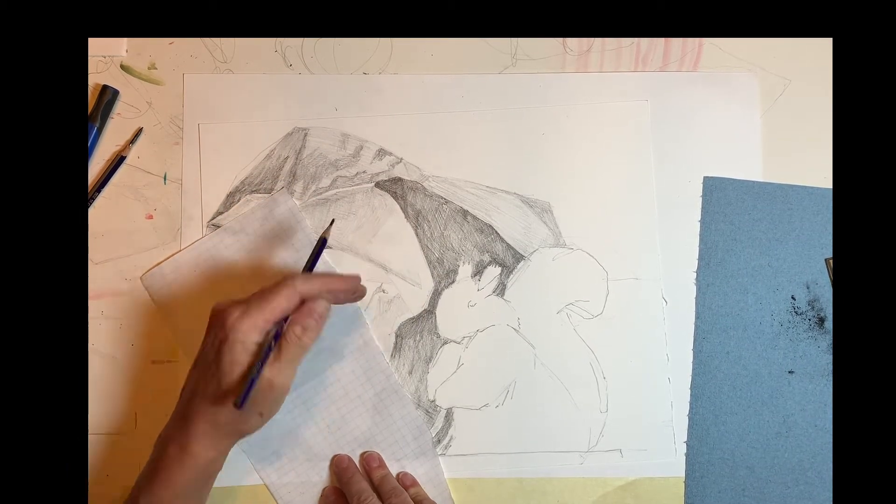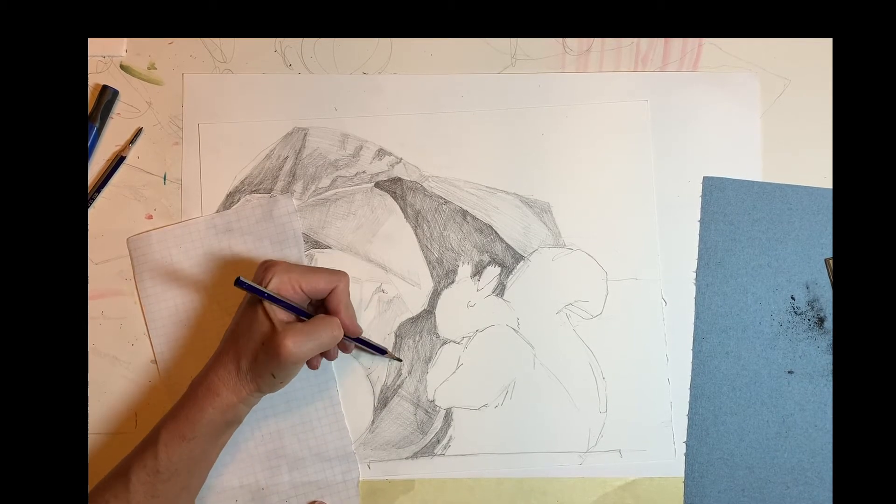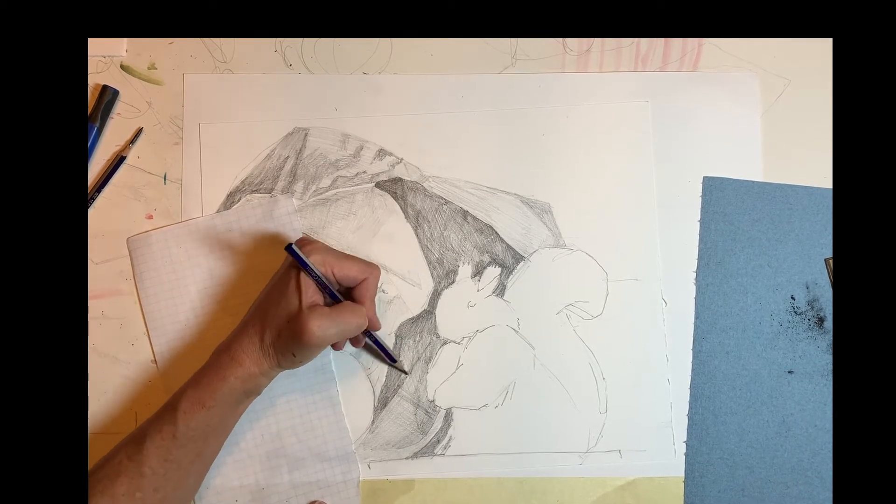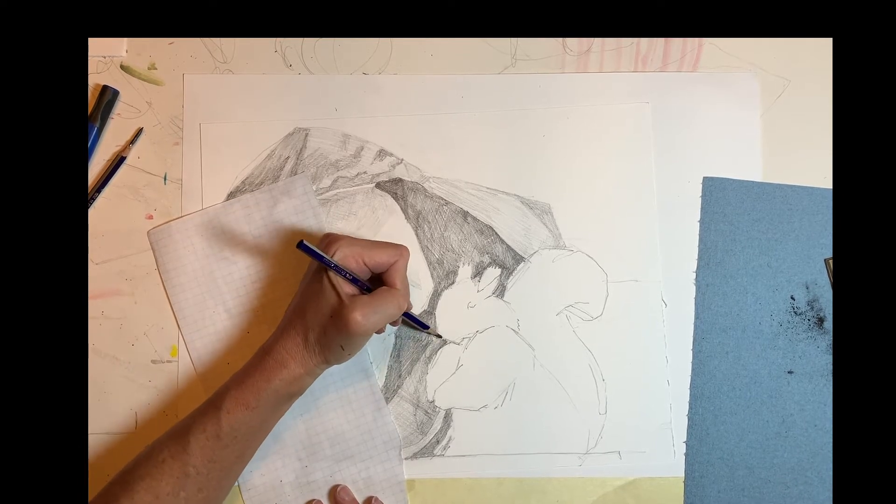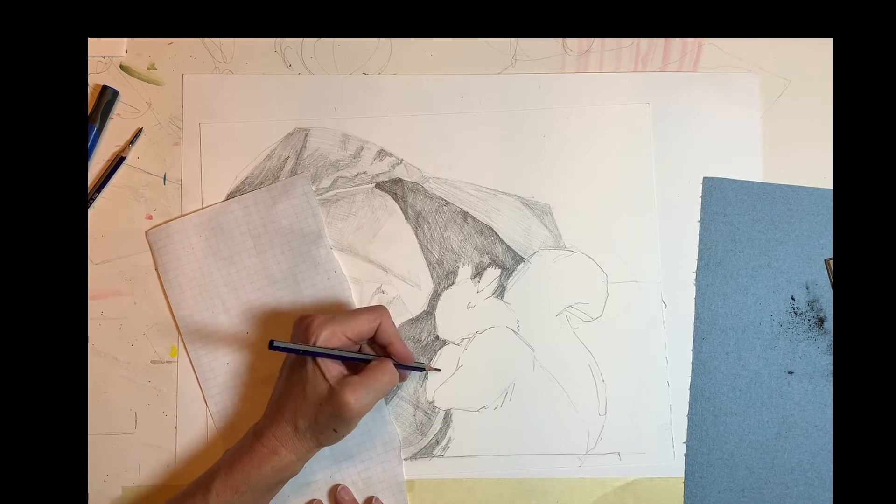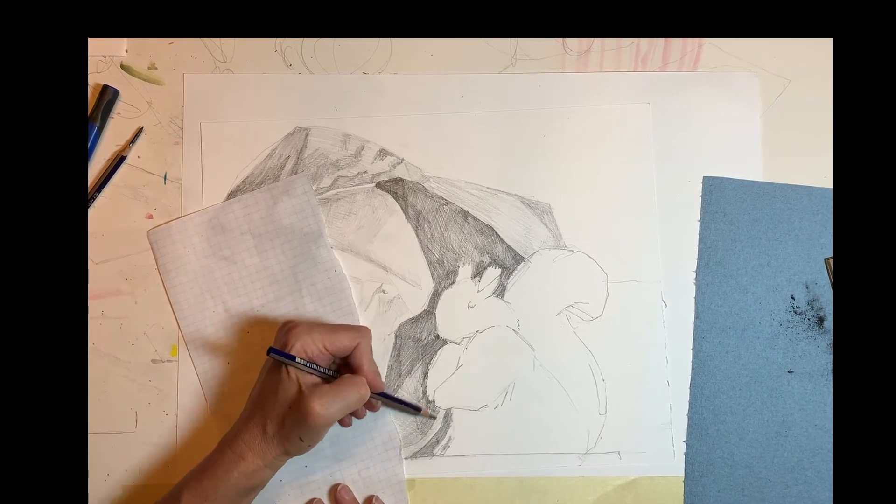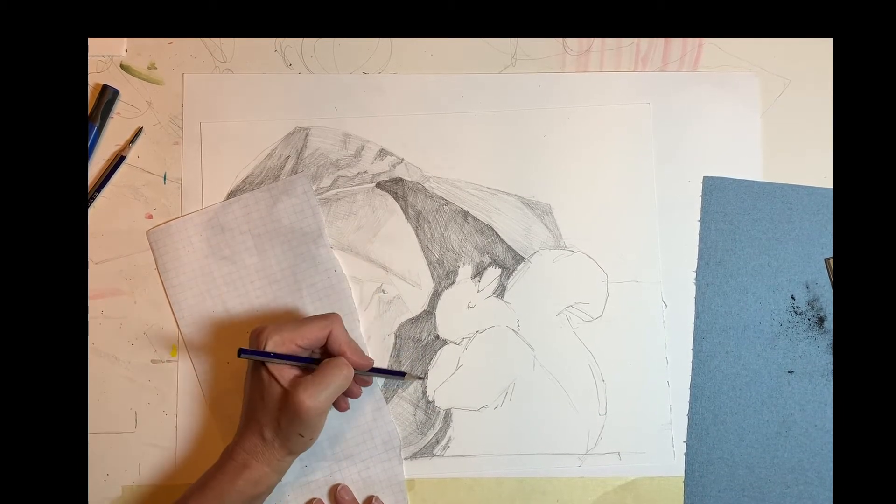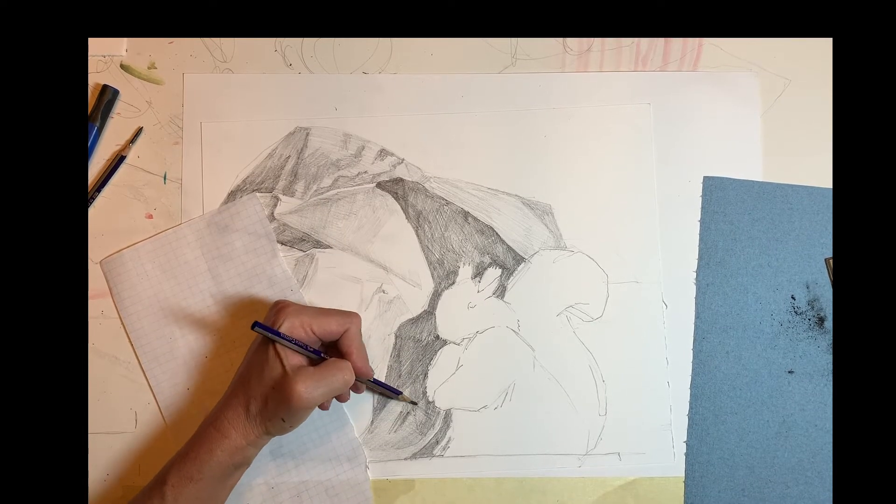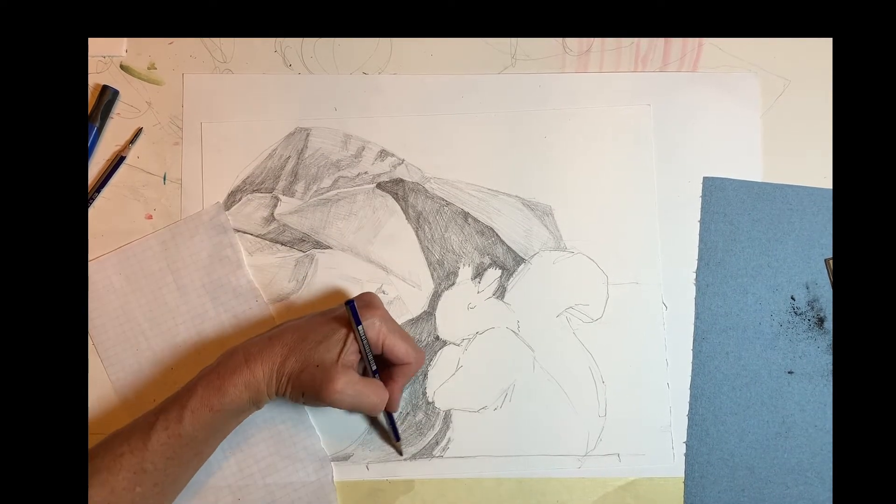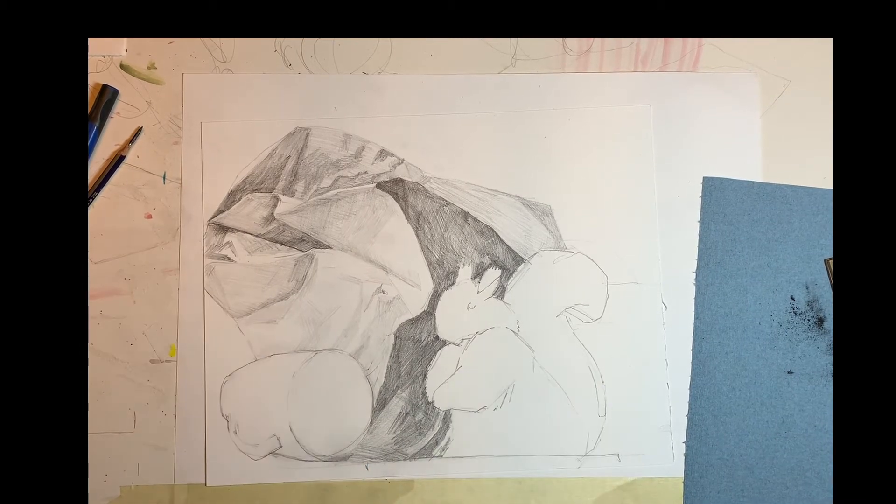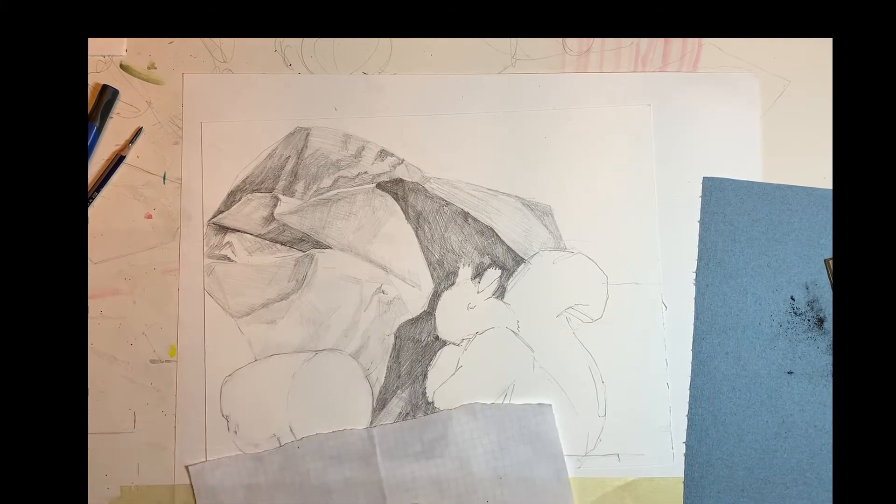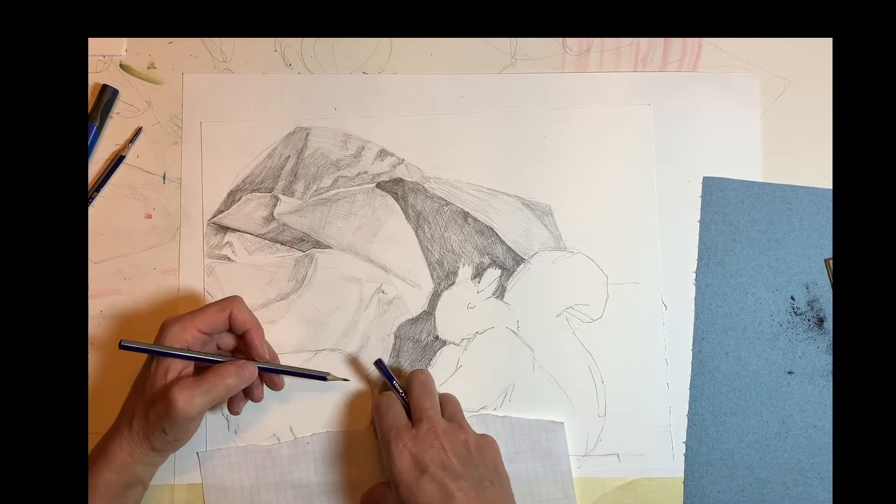Find those darkest darks. But within that dark area, I'm still trying to see subtleties and shifts of value within that dark area. And as planes change direction, I want to use my marks, my hatching and cross-hatching, to indicate those changes in planes.